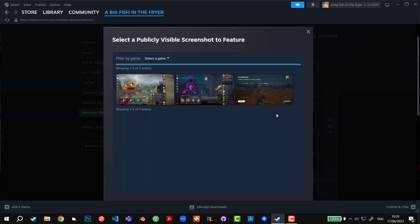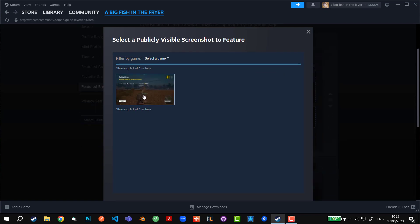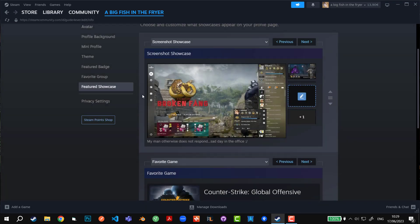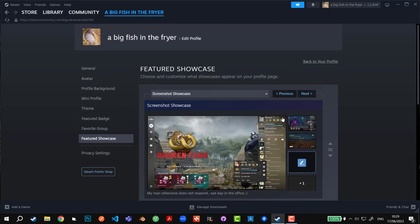Let's say PUBG. I have only one image from PUBG. I added it to the screenshot showcase because you have to add each image manually.